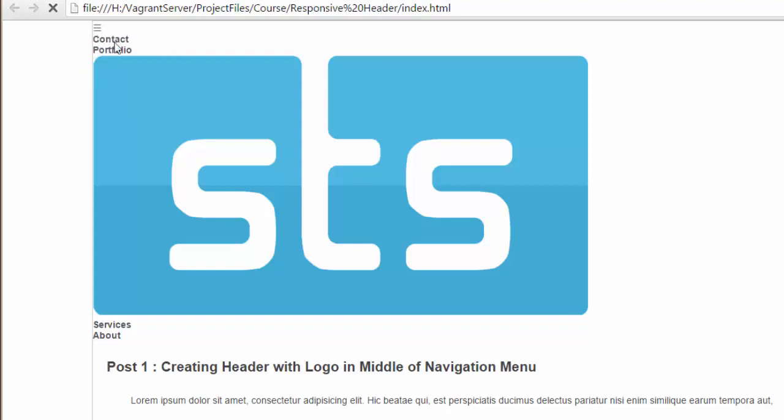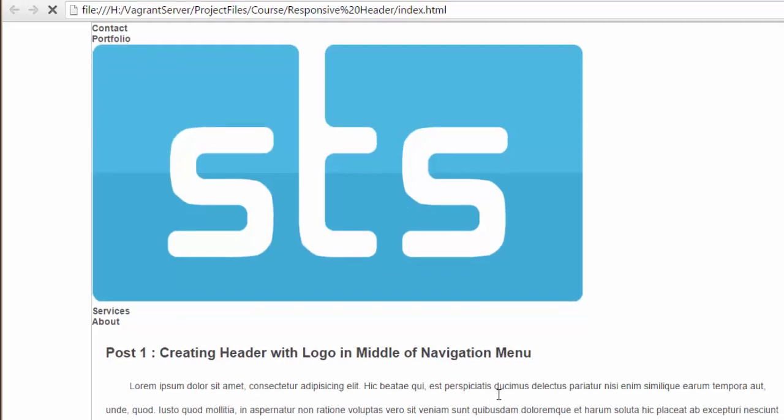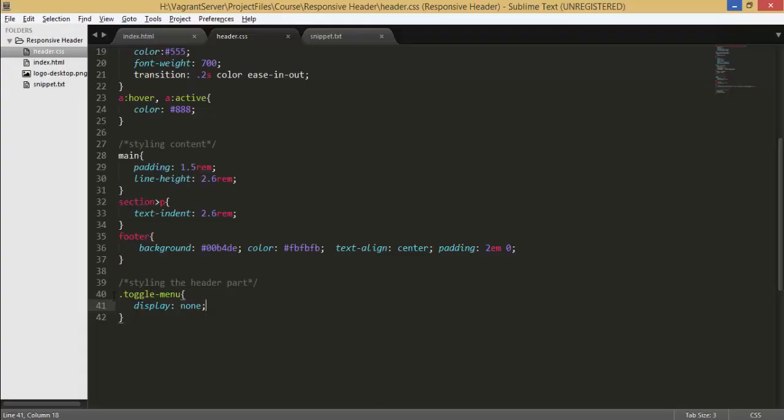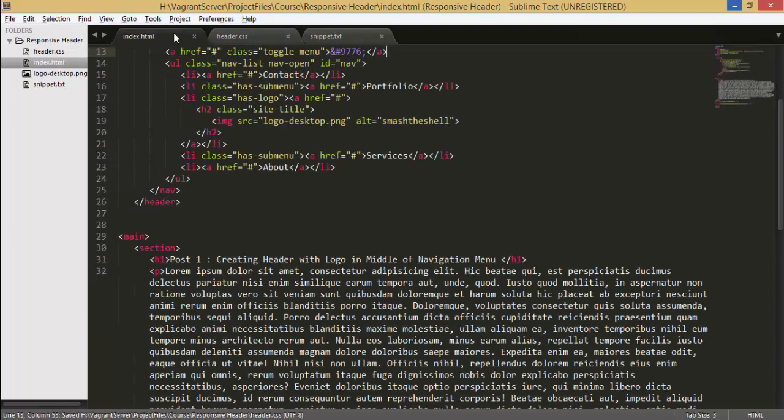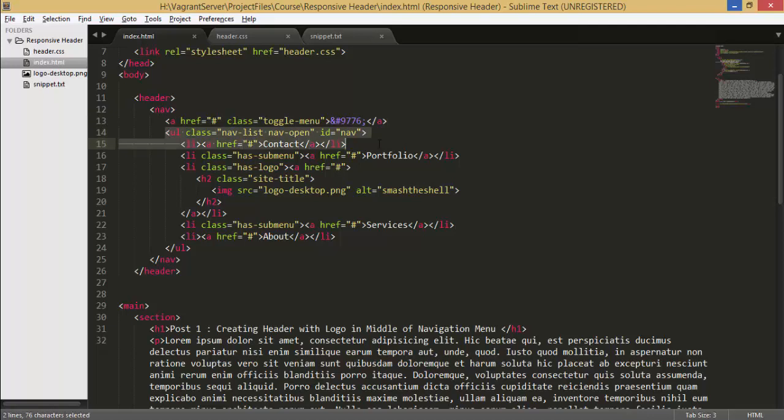So hit refresh and you can see that icon has been disappeared. Now let's jump into a text editor and here I'm gonna write styles for our nav list class which is this one here.